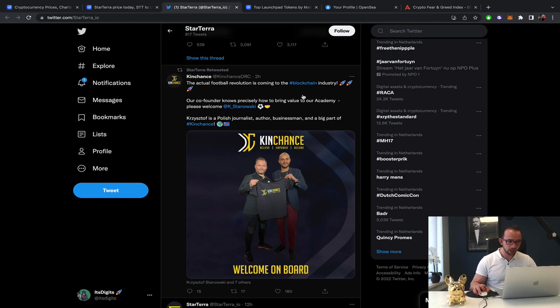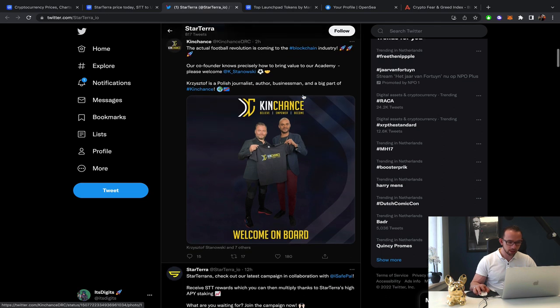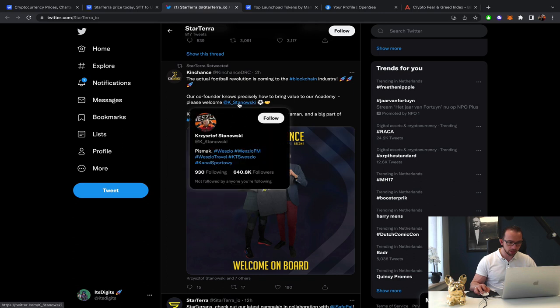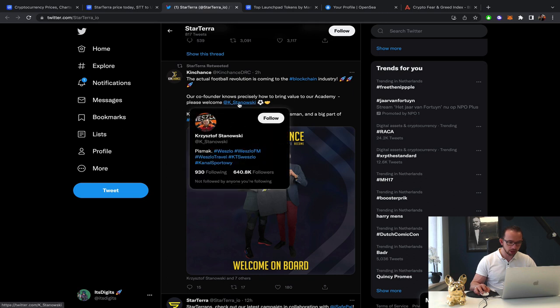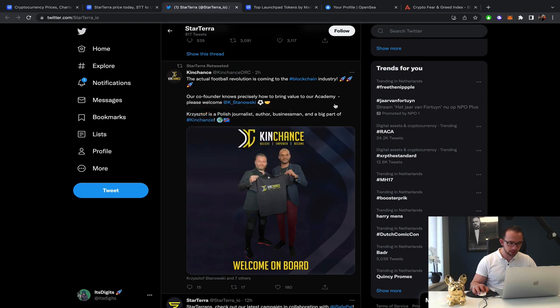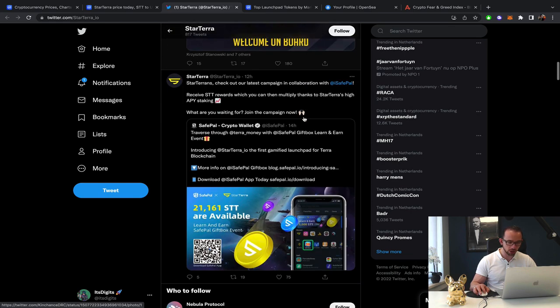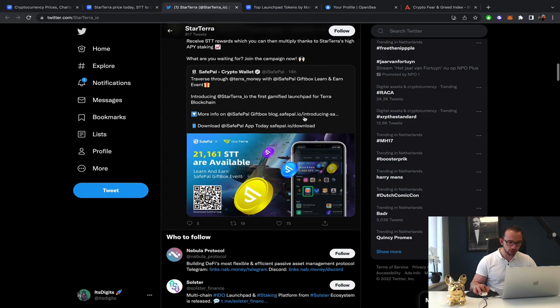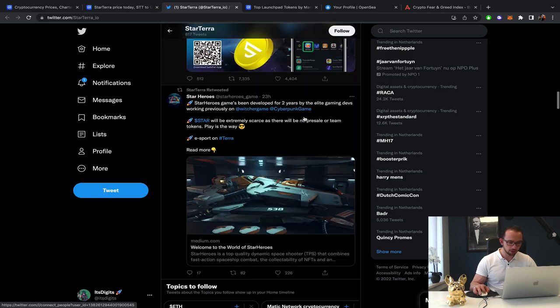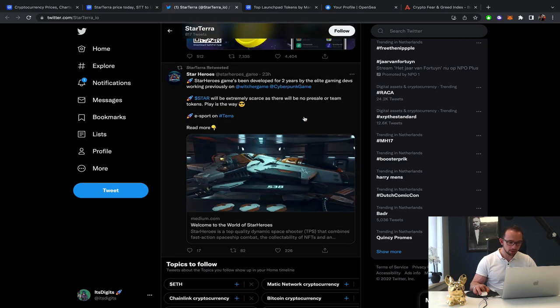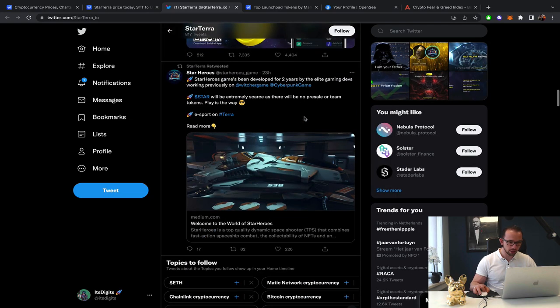They signed somebody. Co-founder. Please welcome Stanowski. I don't know who the fuck that is. Polish journalist. Businessman. All right. Welcome to Starterra.